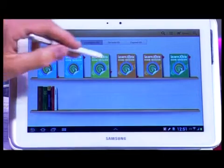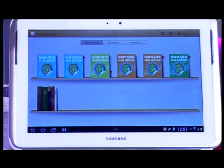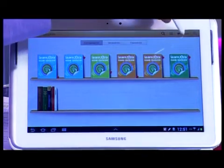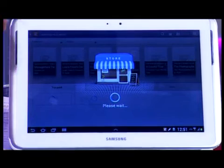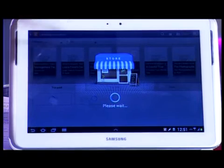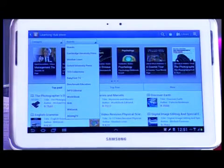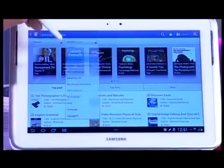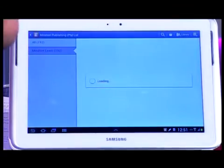Here you can see all the information available. When you want to go into the store to find all this information, you'll go into the store, choose Brands, then Mindset Learn, and it will populate all the information for you.